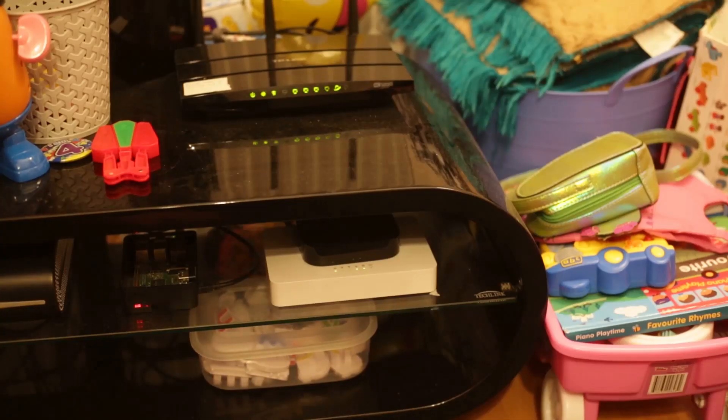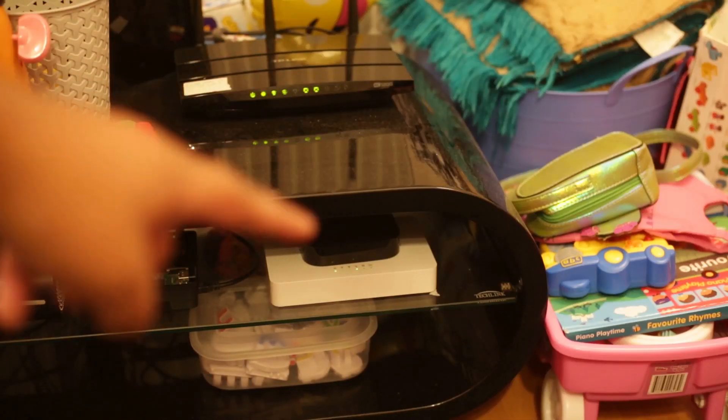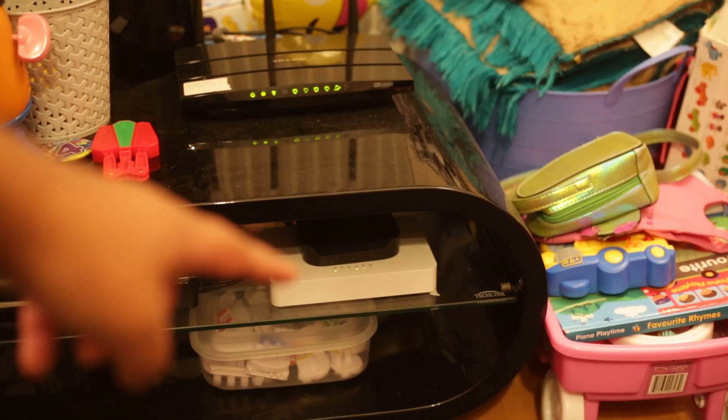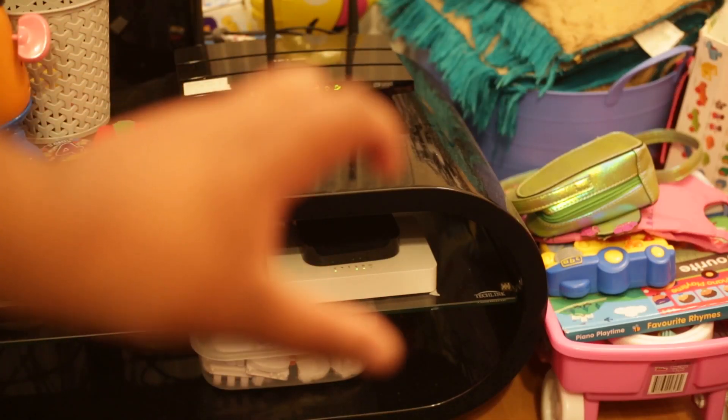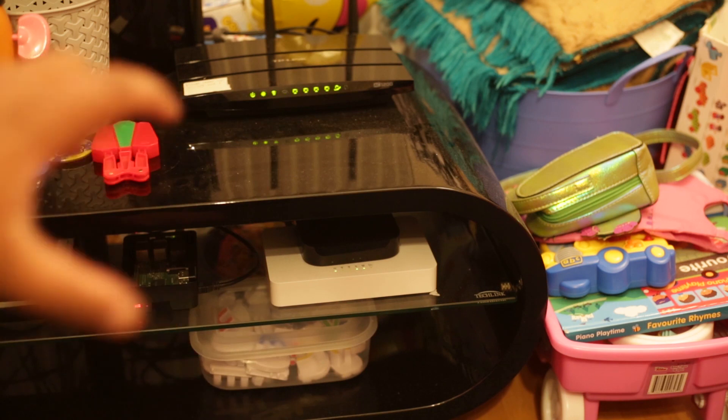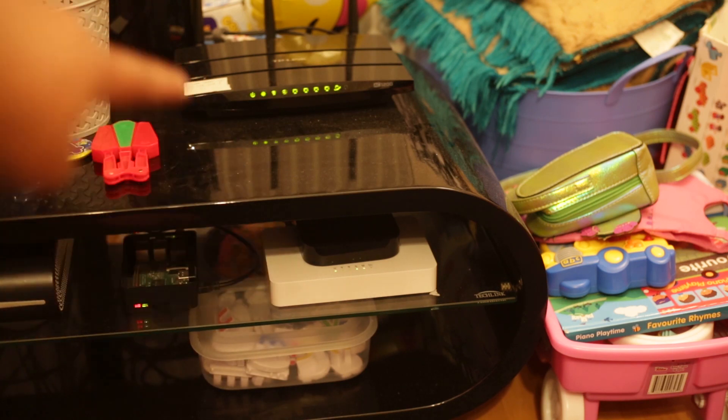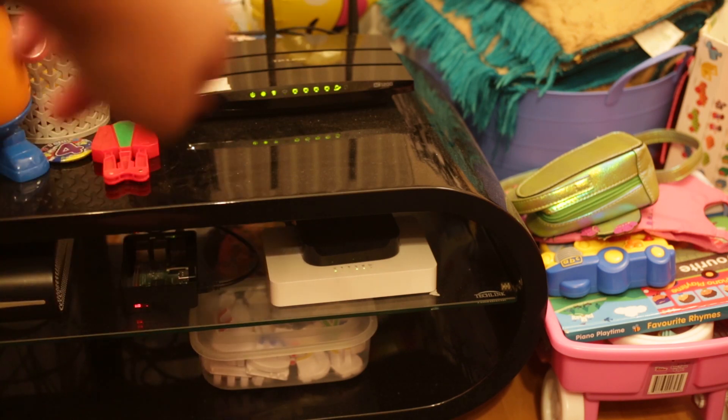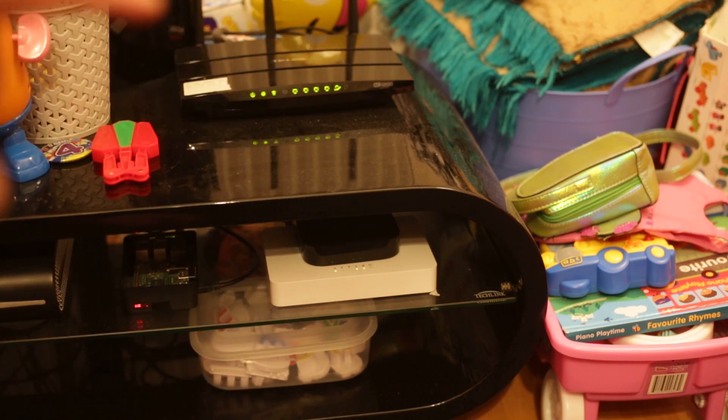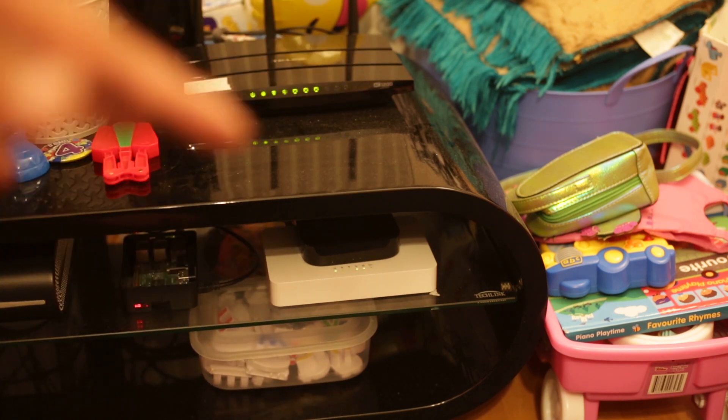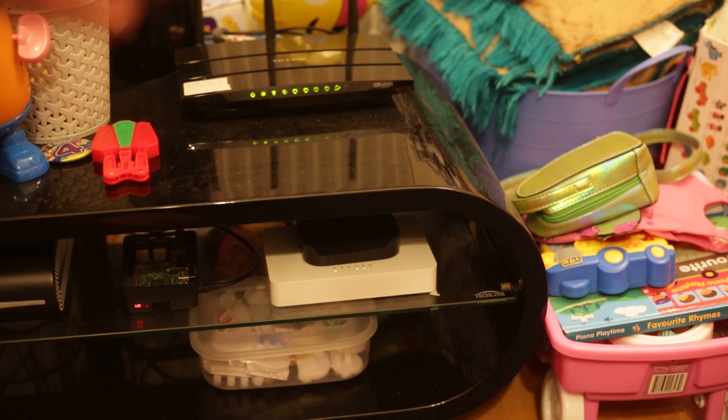Okay, so what I want to talk about in this video is that white box down there. This is the Sam Knows white box. It essentially just adds on to your network, so it's connected to my router up here, and every hour or so it runs a speed test.